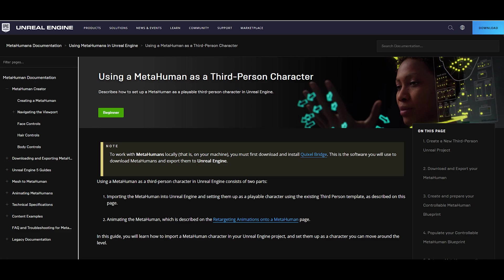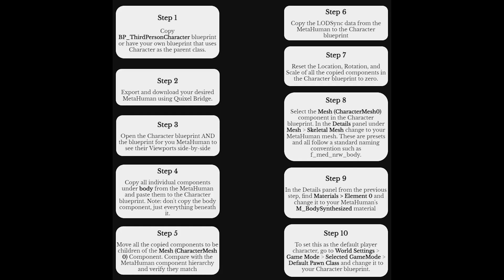This video follows the tutorial on the Epic website for using a MetaHuman as a third-person character. I've condensed the page into a 10-step graphic for use as a reference. If that is all that interests you, stop the video here and go ahead and get creating.